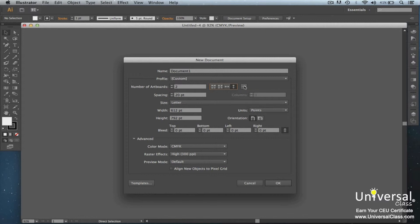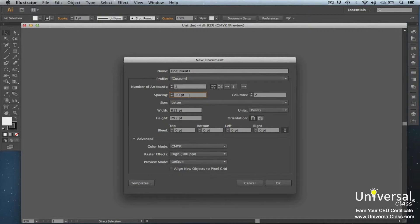By default, the art boards are arranged left to right. Now you can select the spacing between art boards. This is for horizontal and vertical spacing. Now let's click OK to create the new document.